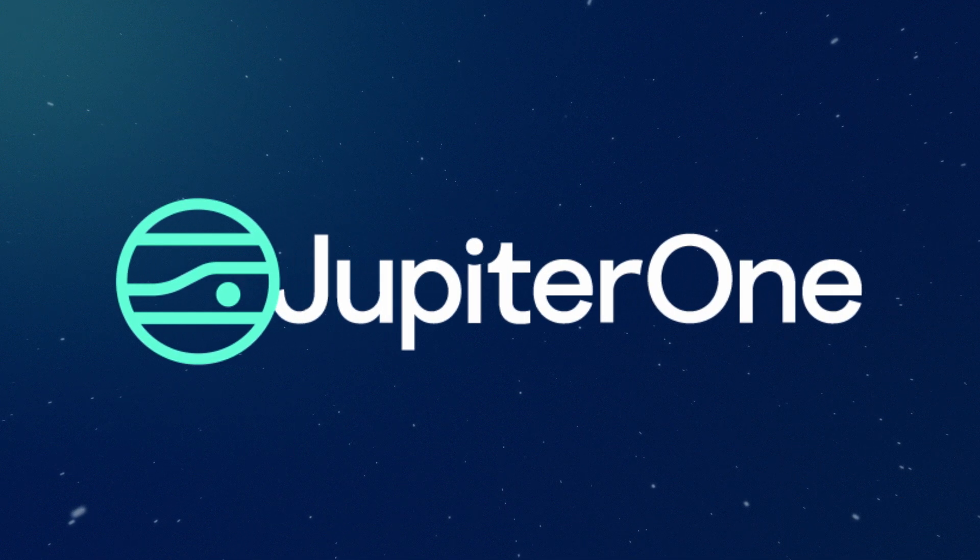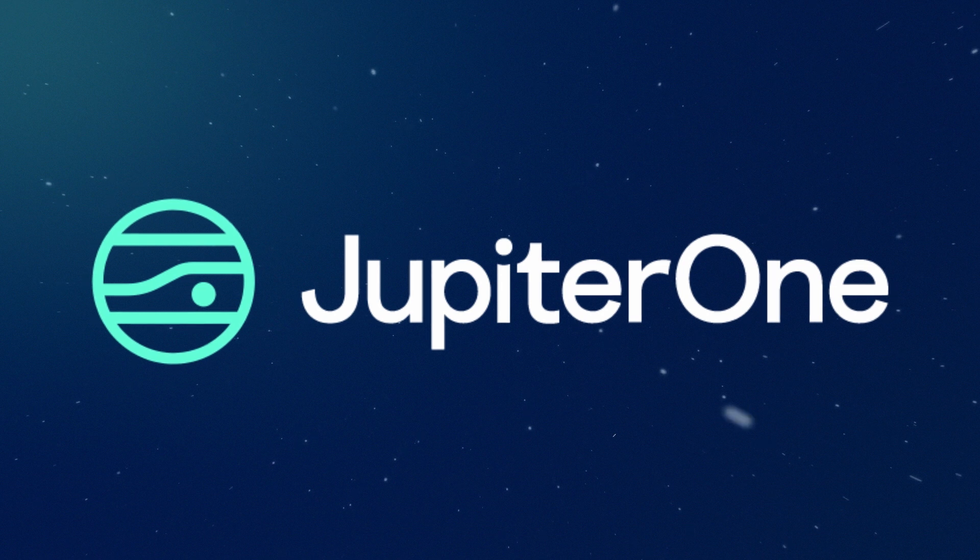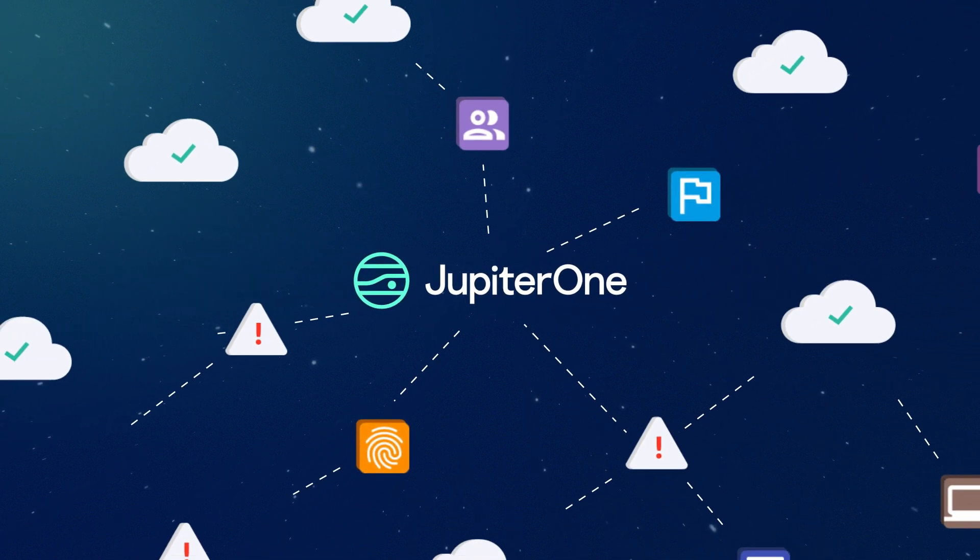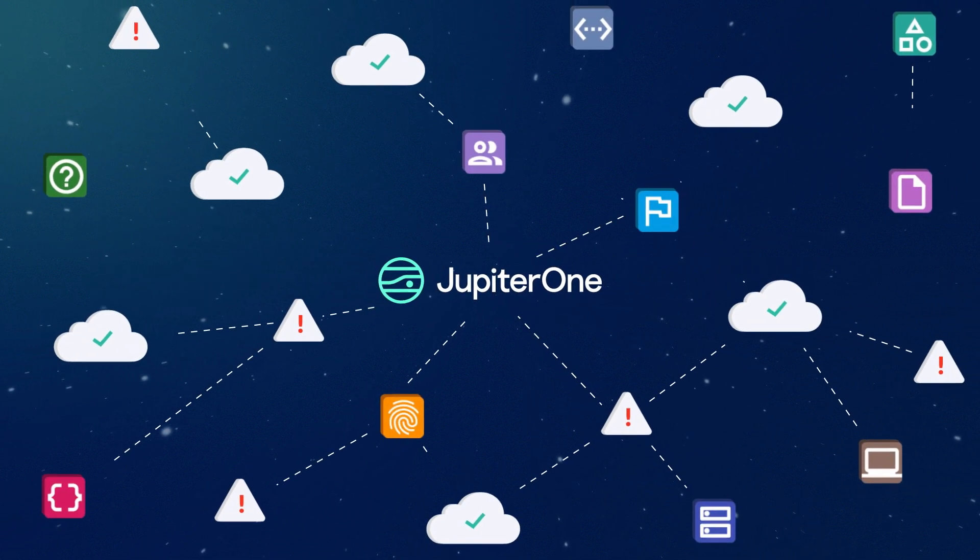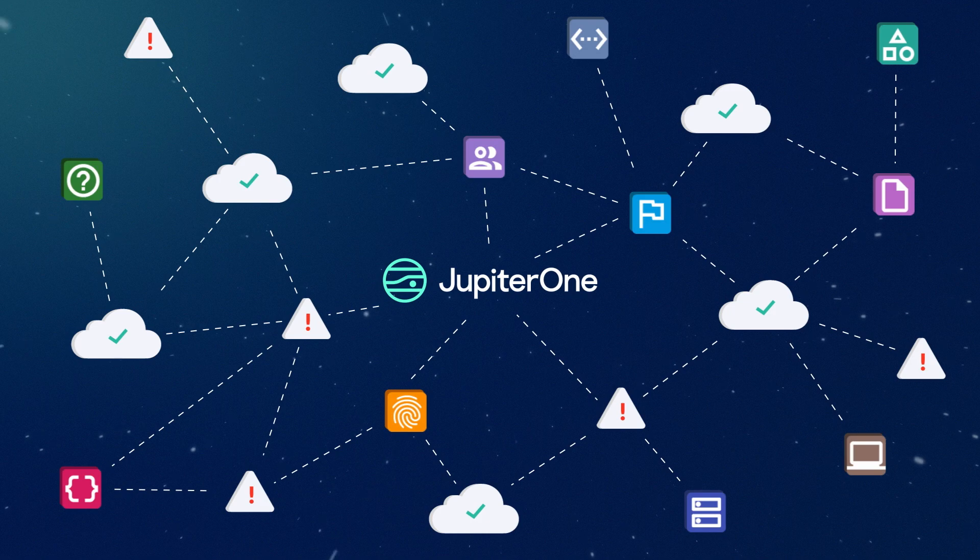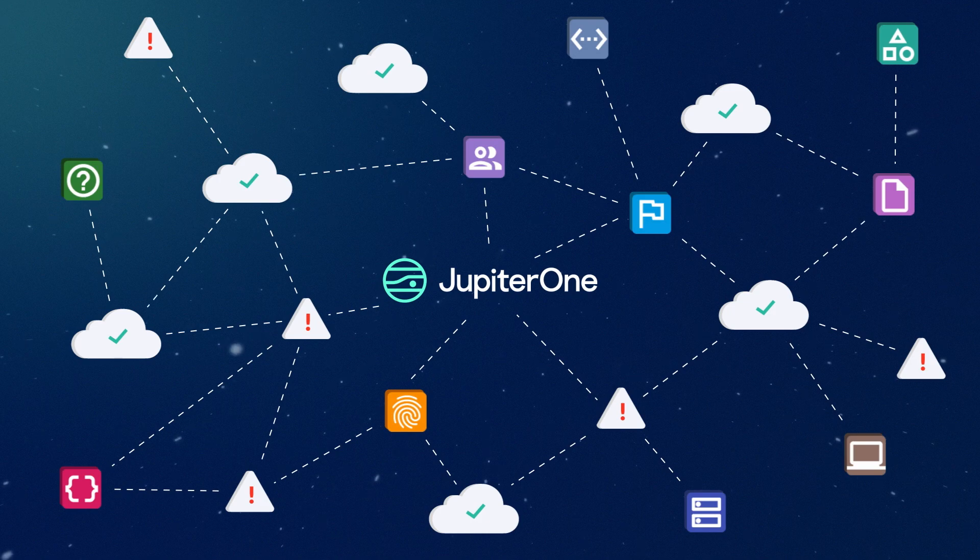Jupiter One connects the dots between all assets, people, and risks, providing deep context and insights that become the foundation for enterprise security programs.